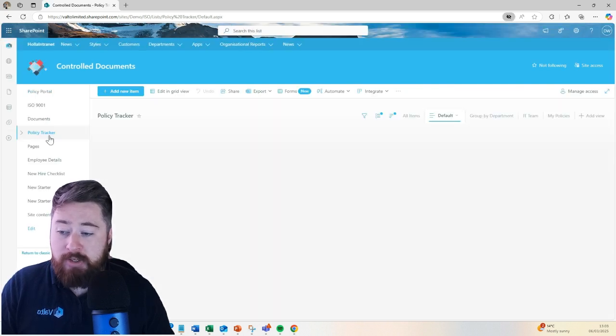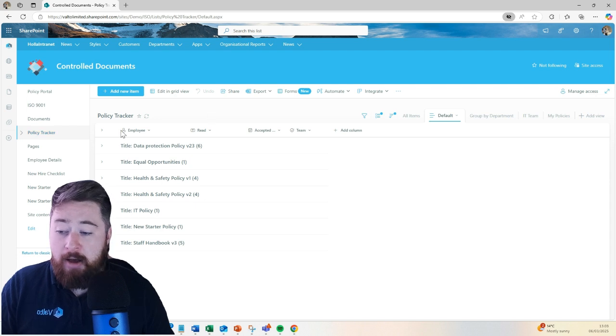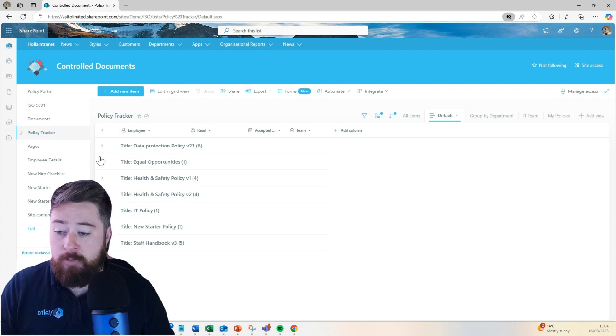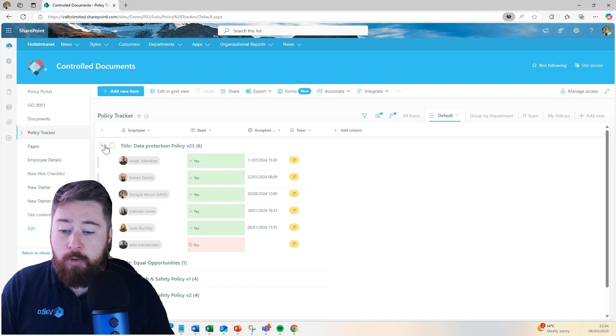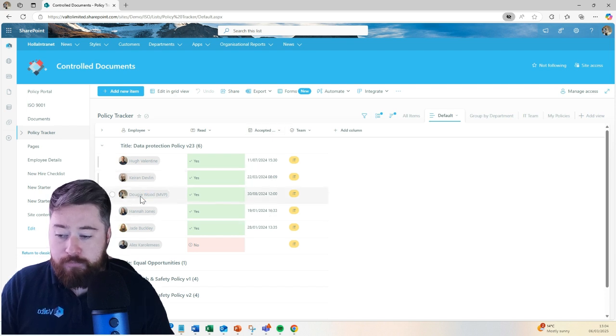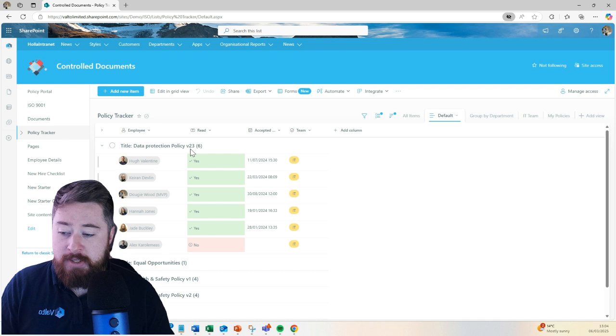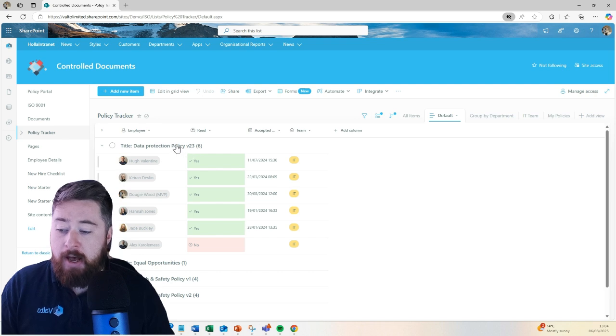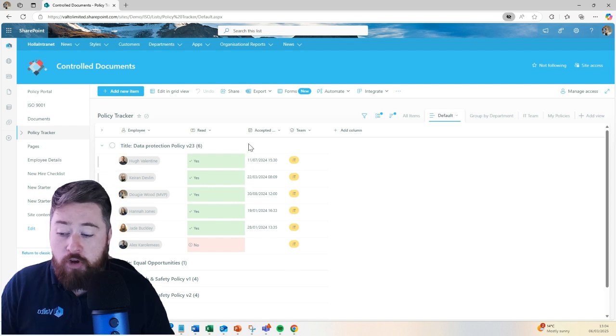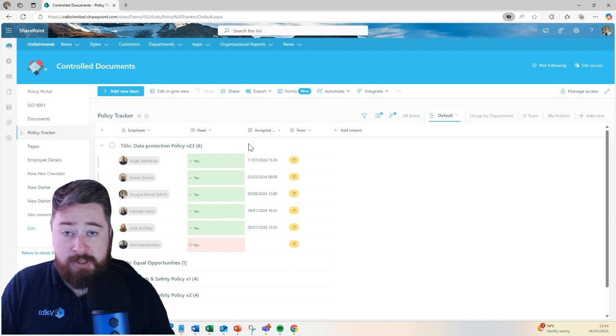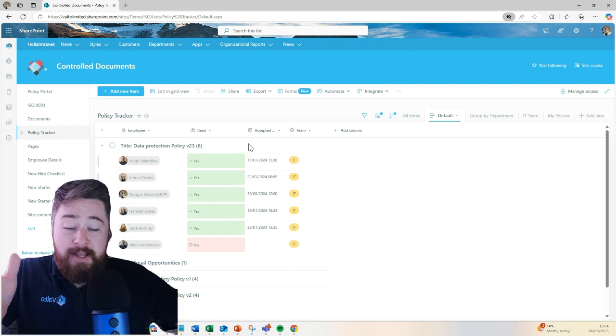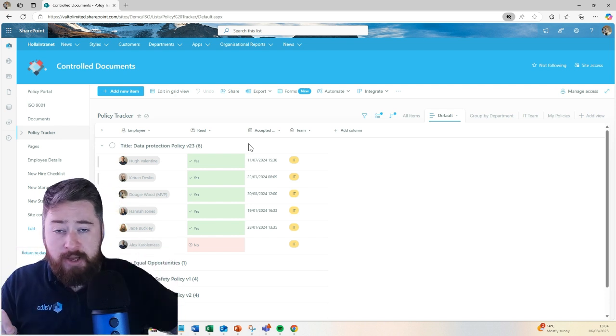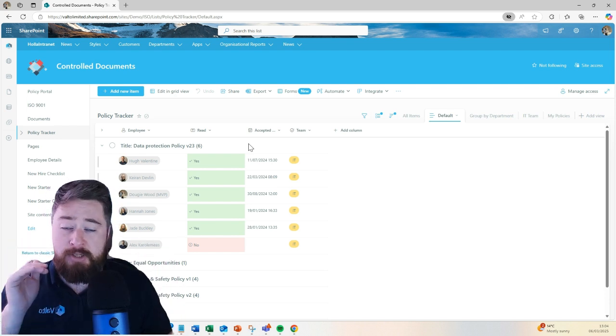Inside of the policy tracker, it's essentially a SharePoint list which keeps track of every single document. For example, this data protection policy. If I open this up, I can see that on the last publication of this, which was version 23, an email was sent to everybody in our IT team to confirm that they've actually read this specific document.